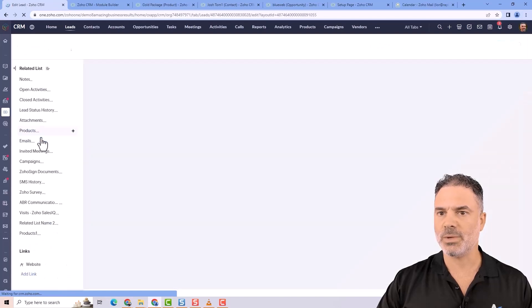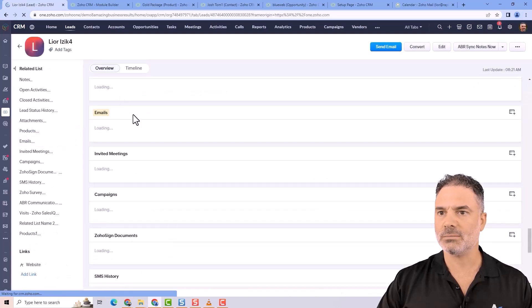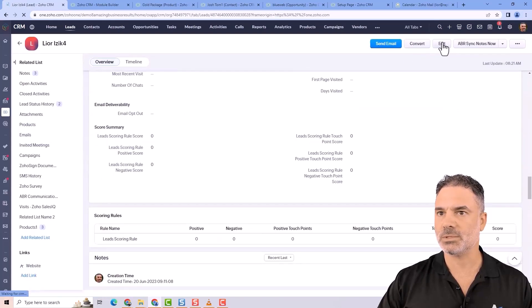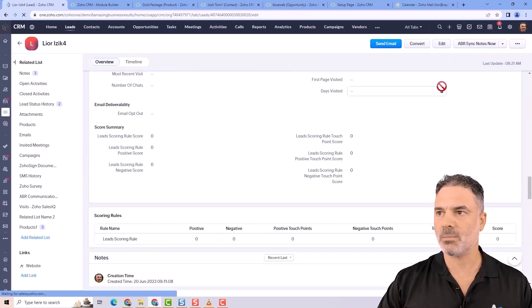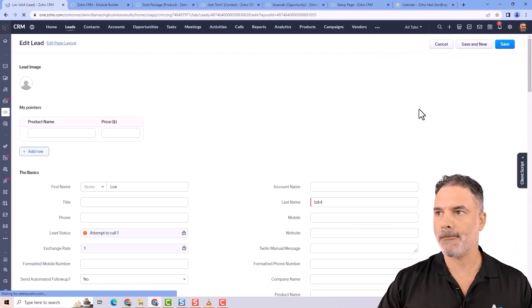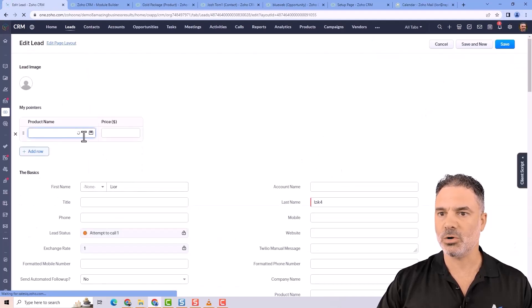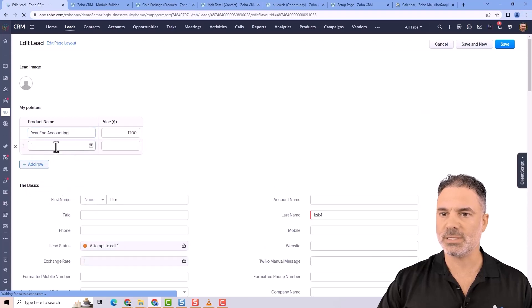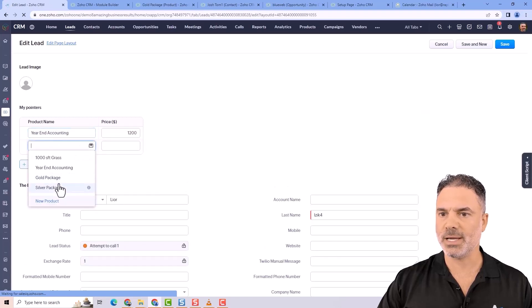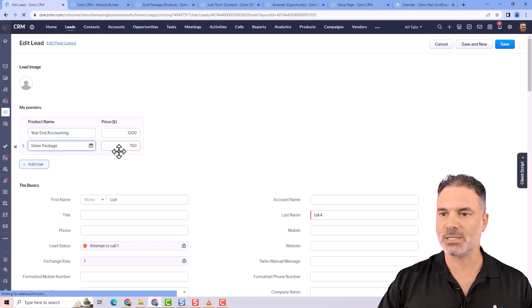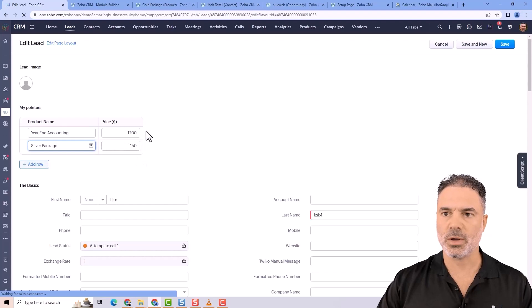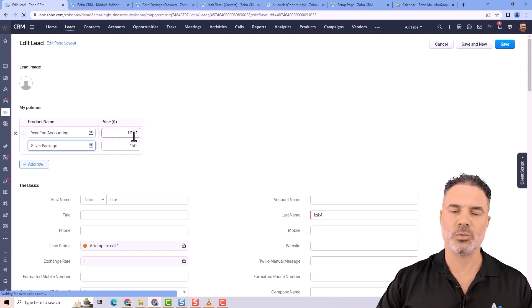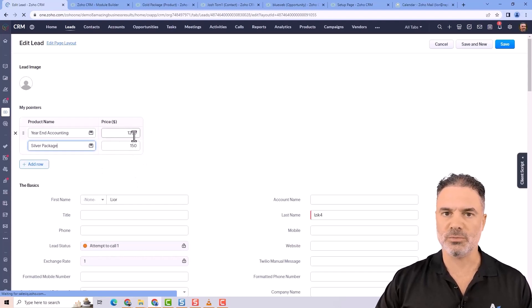Let's go to the edit mode. From here, I will add a product. And you can see that every product that I add, the price is being populated automatically. So this is very cool.